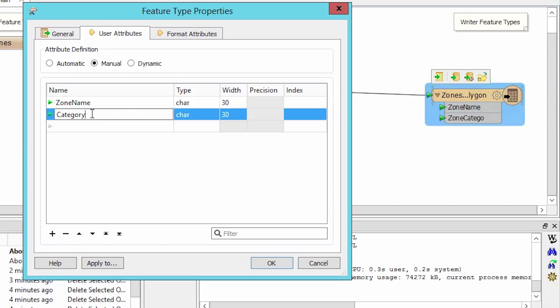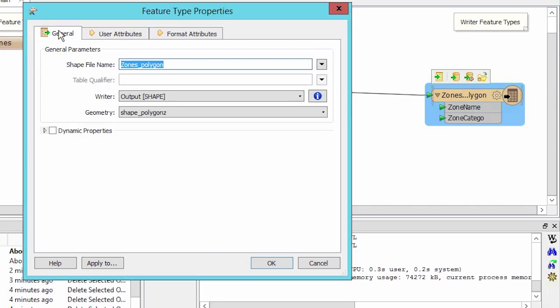Let's go back into the general tab and rename our output feature type to dwellings. This will better reflect what data is to be written. Click OK.